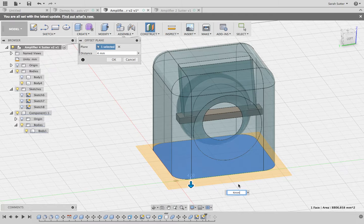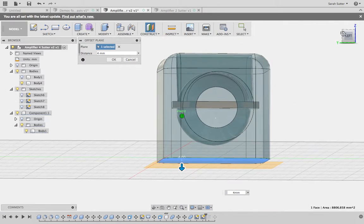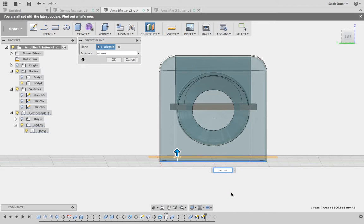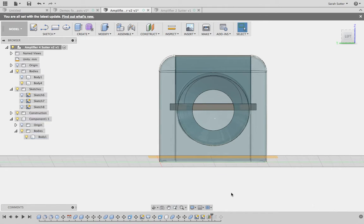I've moved it down — that's not what I want to do. So in order to change the direction, I can add a minus, and that gives me four millimeters from the bottom of my object to create a plane.